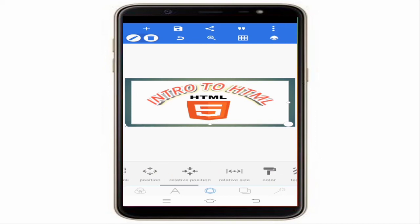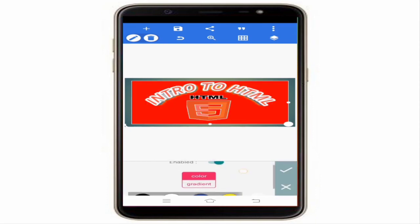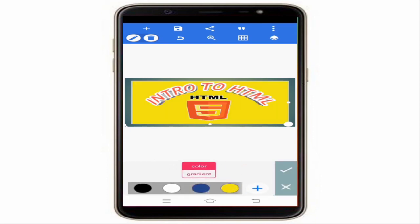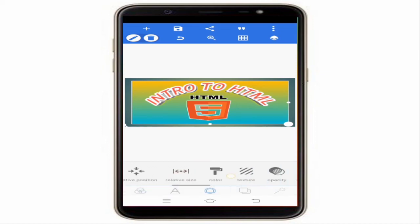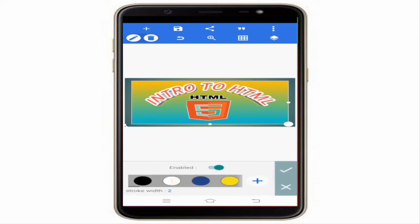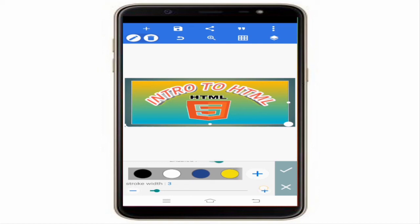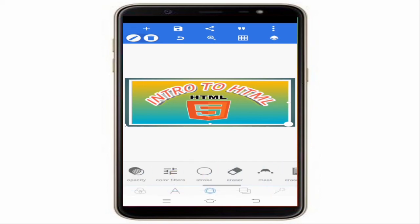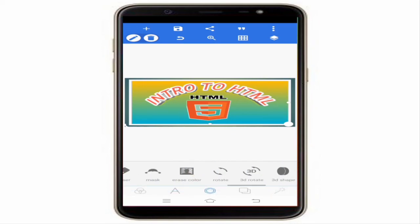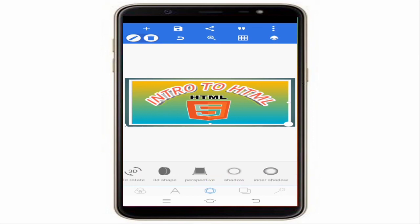You can give the shape a color using the color option — it looks quite nice. Stroke options are also available for shapes; you can increase the stroke width to see the changes. You can also add a shadow to the shape.